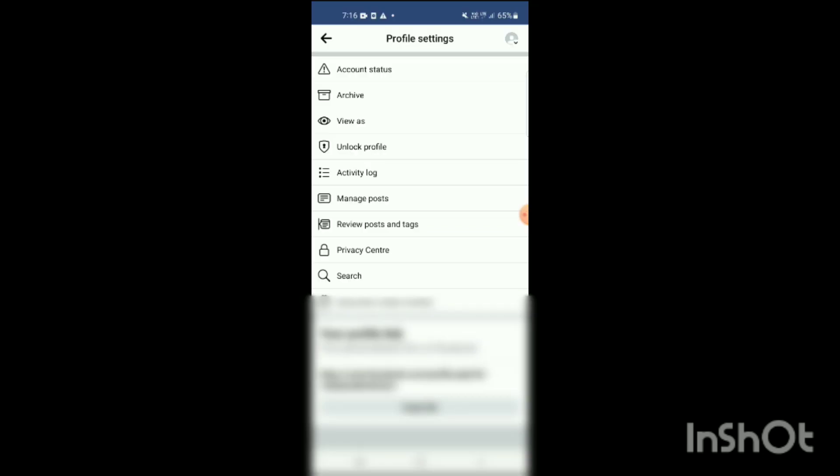At the top or bottom of the screen you can see three options: Add to Story, Edit Profile, and three dots. Click on those three dots, and you will see options including Account Status, Archive, View As, Lock Profile, Activity Log, and more.